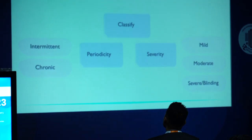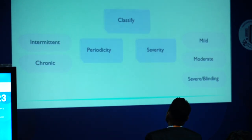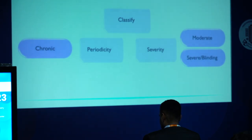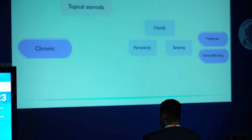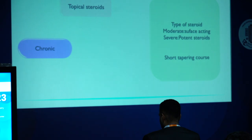There are several classification systems in literature which help us classify these patients, and correct categorization is very important. Over the course of my talk, I will focus on the chronic form of ocular allergy, defined as allergy which relapses within a month of stopping medical care. When a patient presents with an acute phase of allergy, the first line of treatment is topical steroids. Based on whether the patient has moderate or severe disease, we give surface steroids like loteprednol etabonate, or potent steroids like prednisolone acetate in severe disease. Usually a short course of four to six weeks is given.